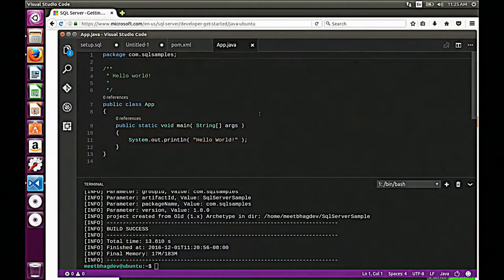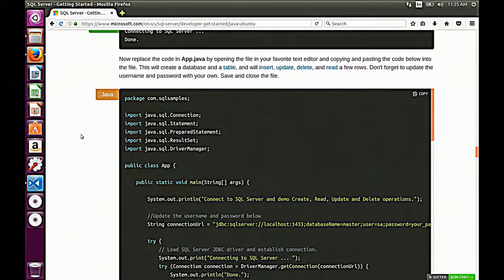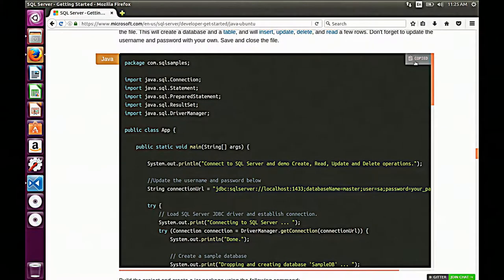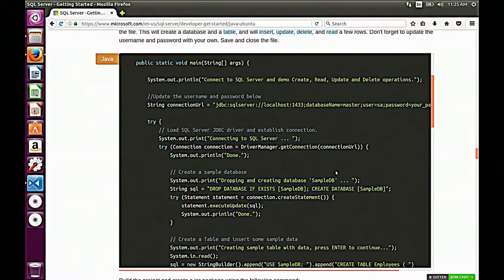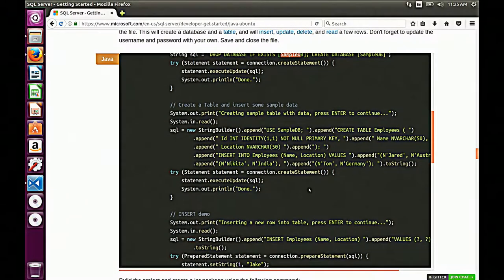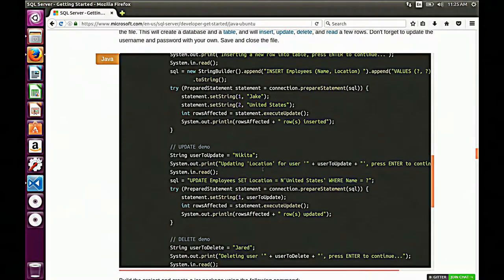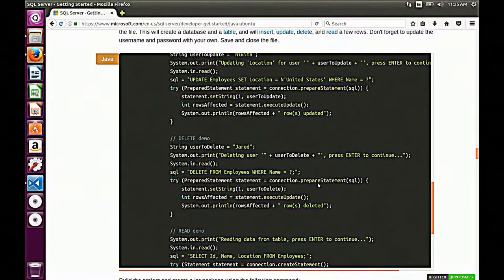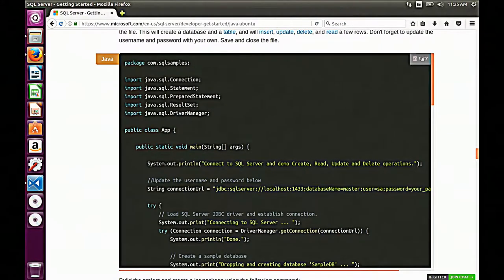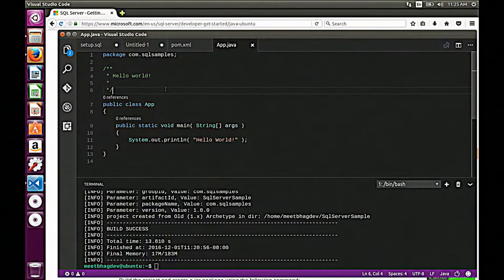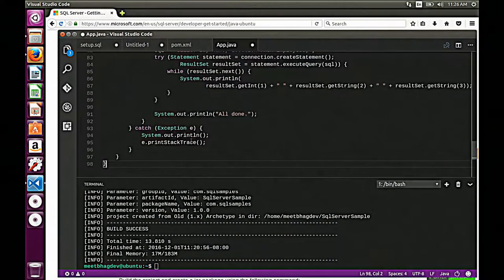In our app.java, Maven created a sample hello world project for us. I'm going to replace this code with sample code that will create a database on the local host SQL Server — it's going to create SampleDB. Then it's going to create a table called employees. We're going to insert a few employees — they can have a name and a location. So Nikita in India, Tom in Germany, insert another employee, update one location, and delete one of them — just to show we can walk through all the simple CRUD steps.